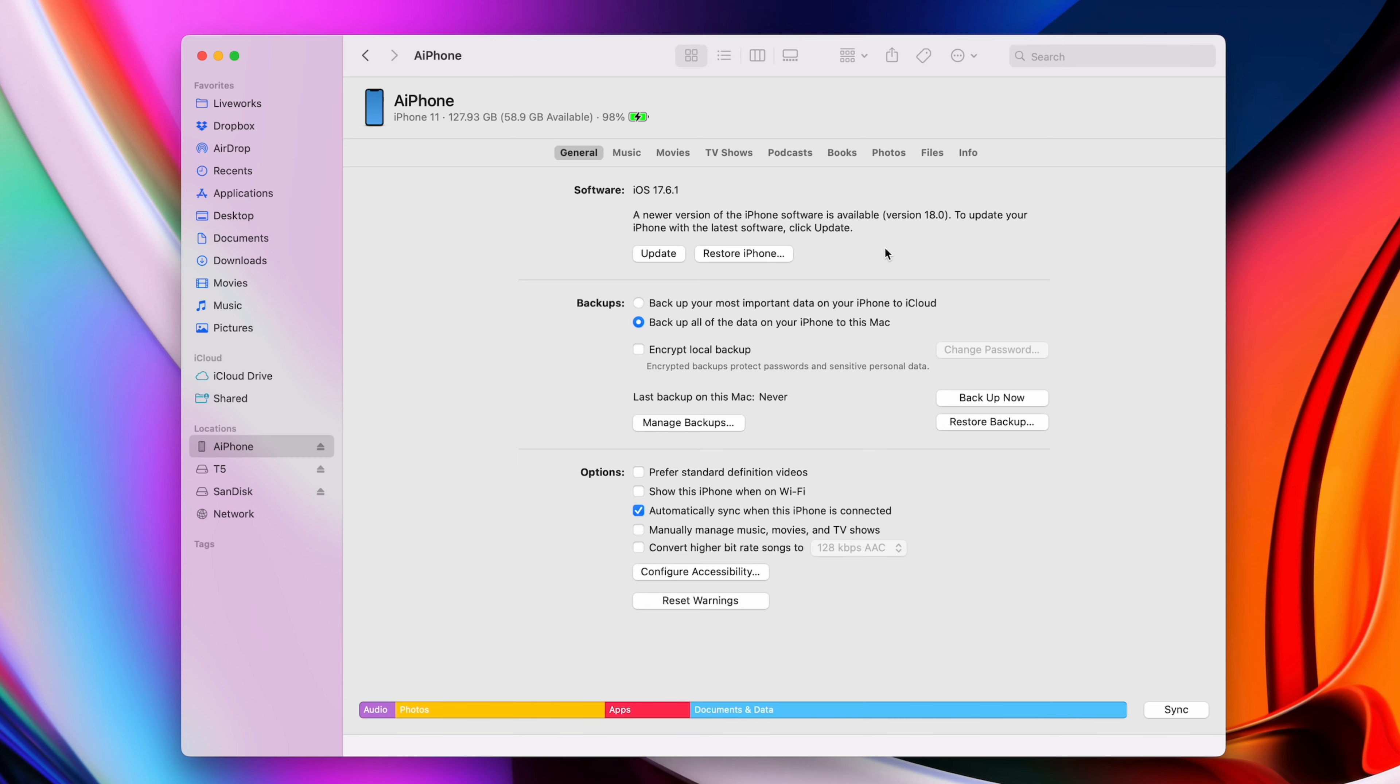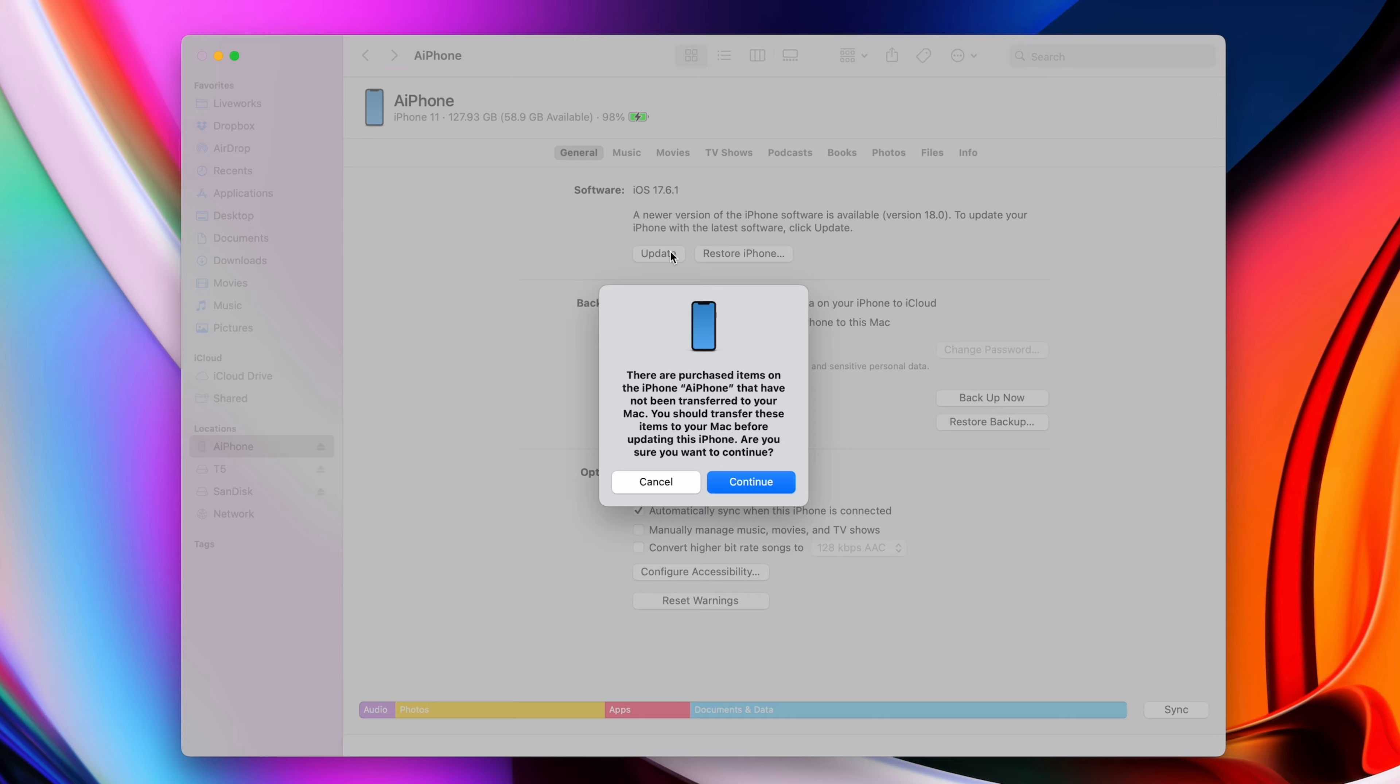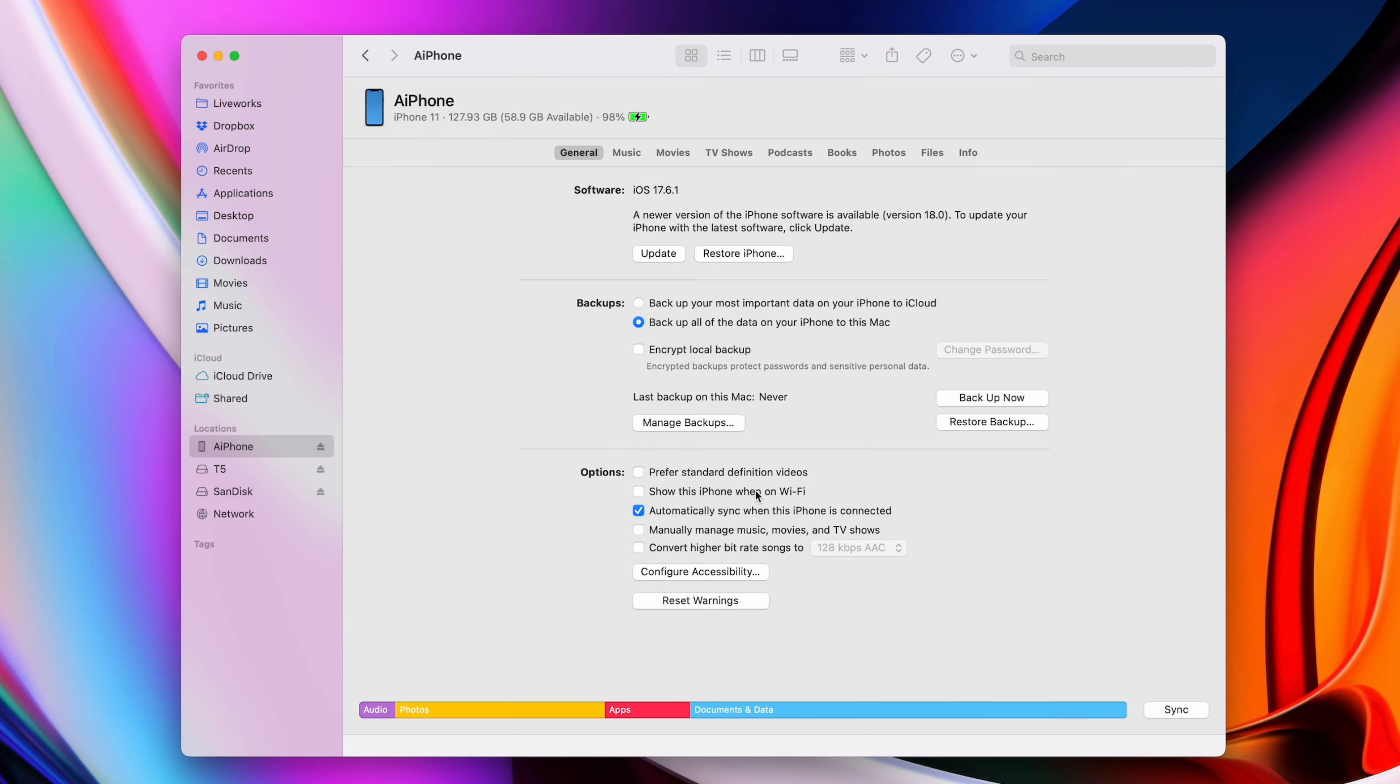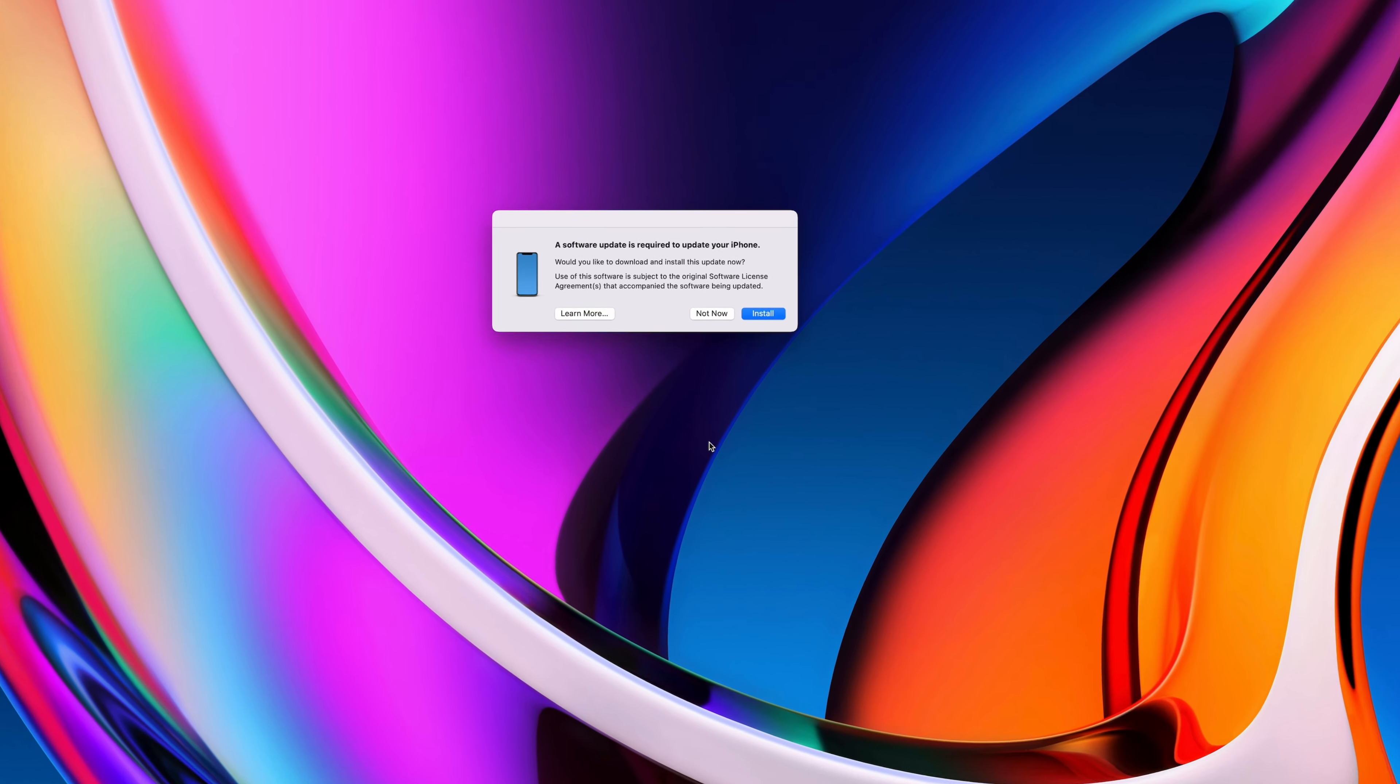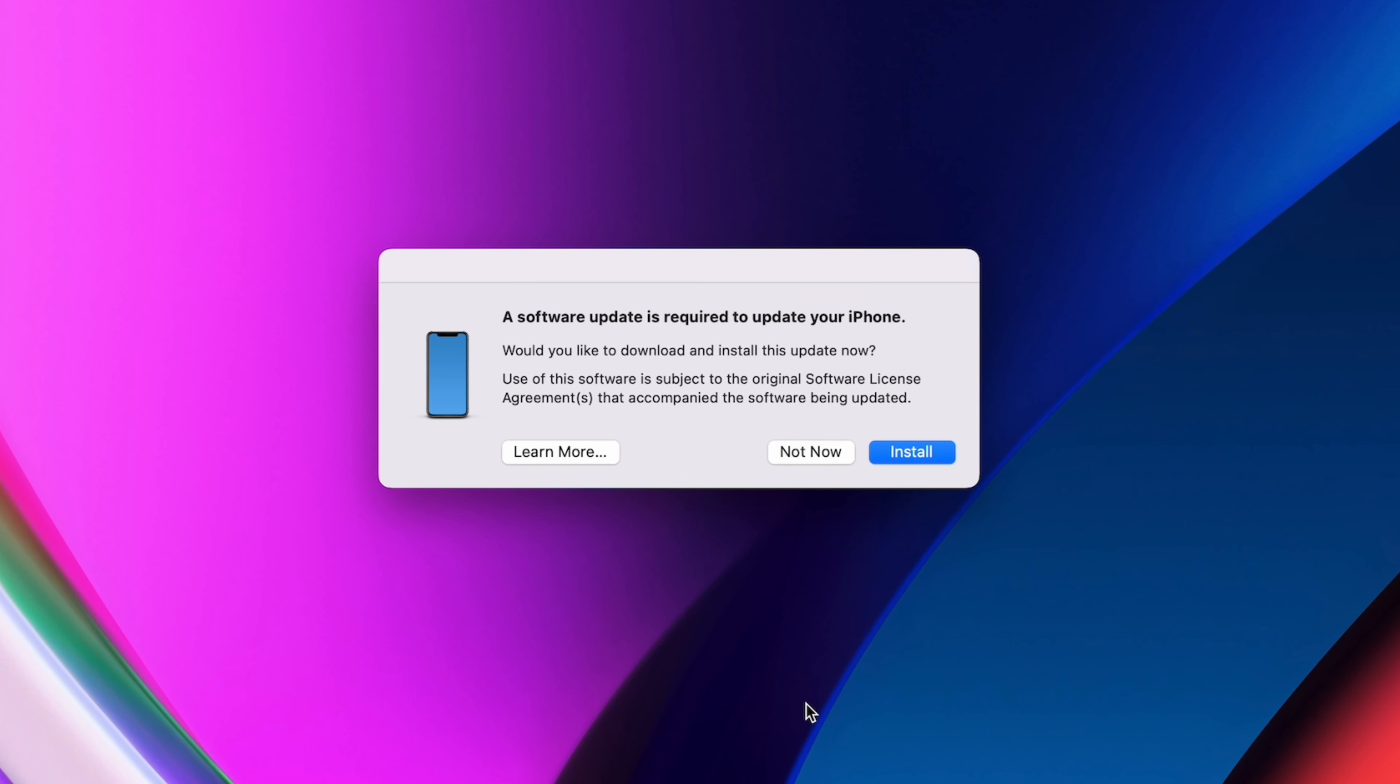I was having a weird issue where the update was not happening, and it was because my system needed a small software update first. The annoying part is that this software update prompt was hiding behind my Finder window, so it's easy to miss.